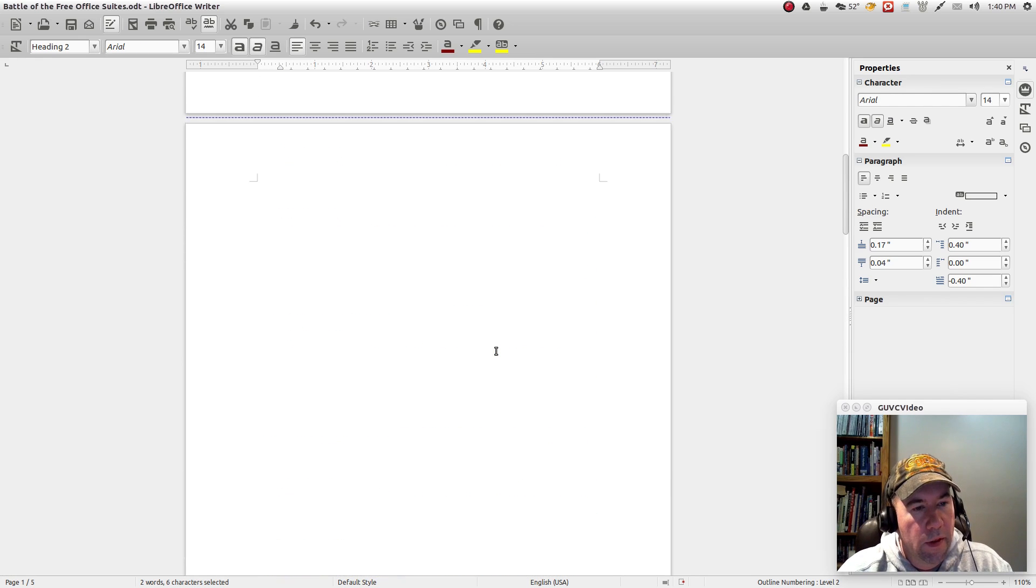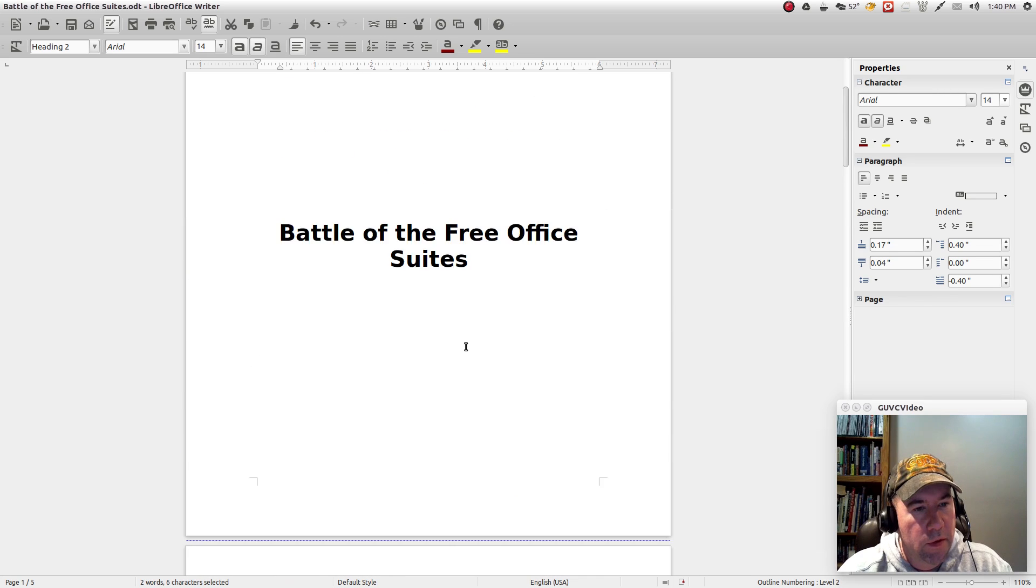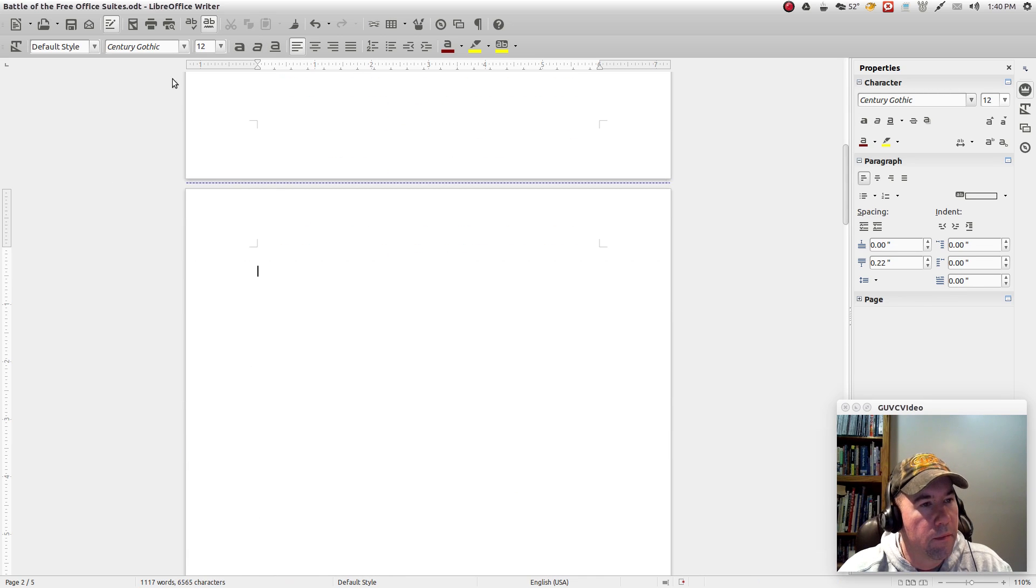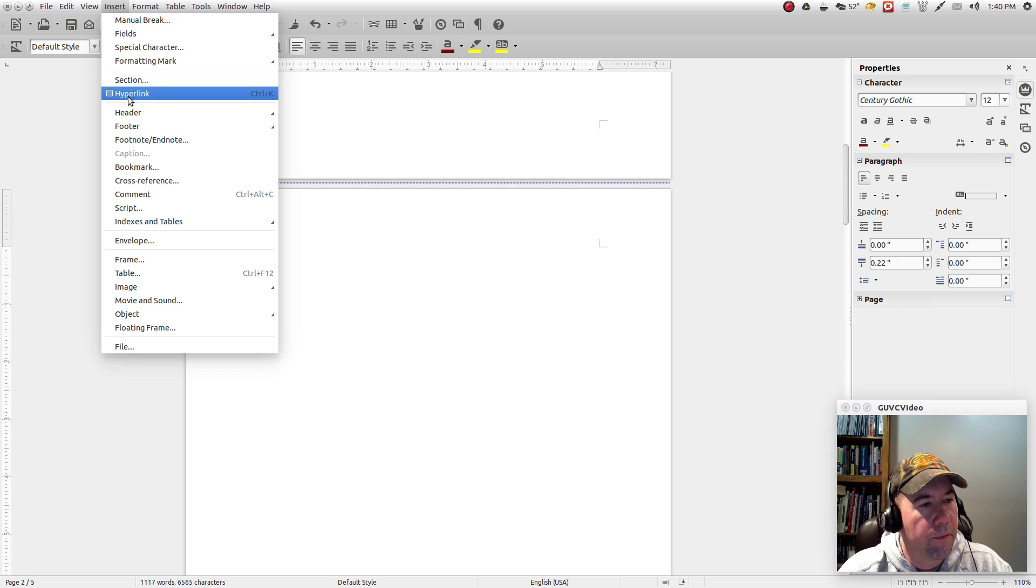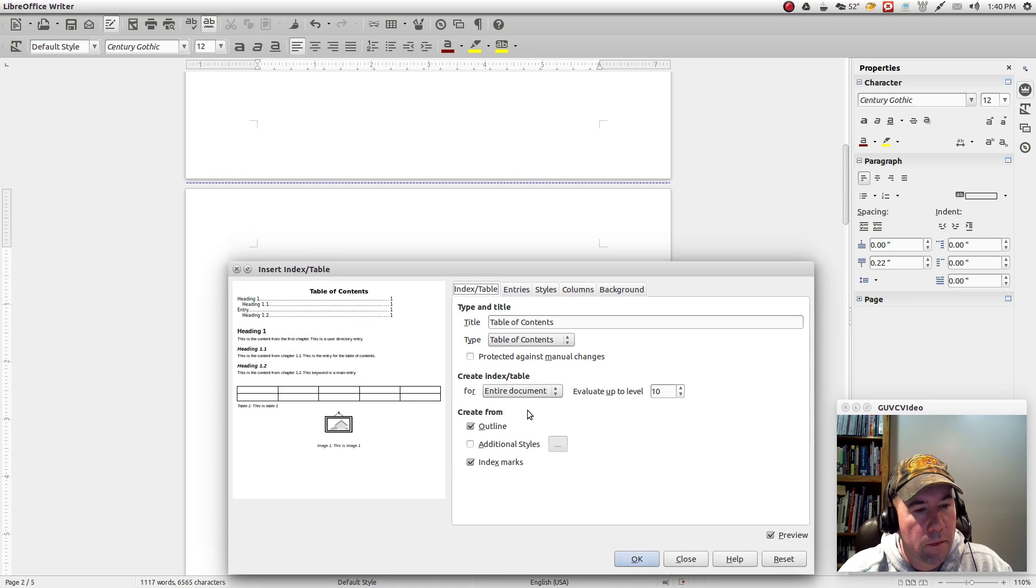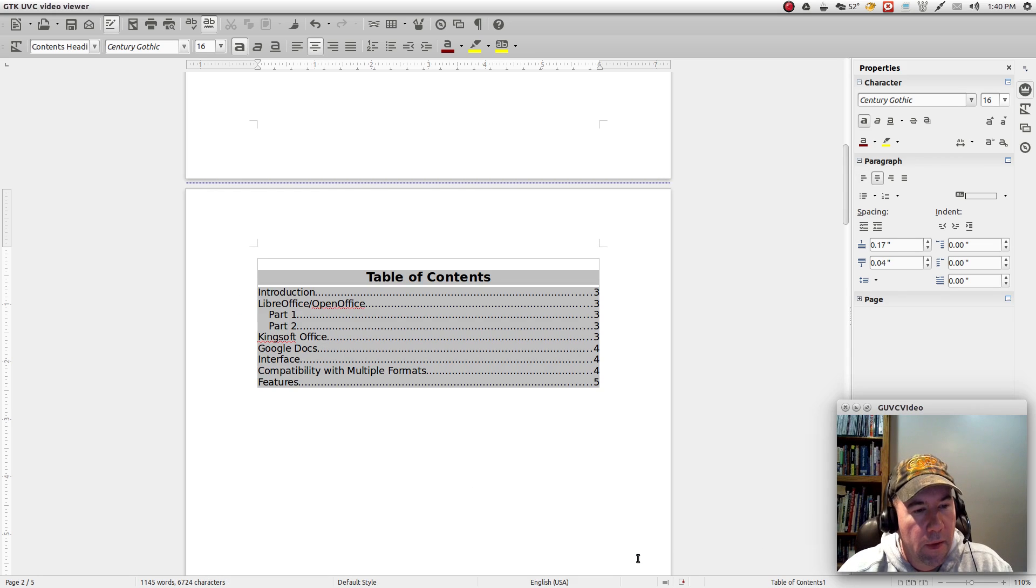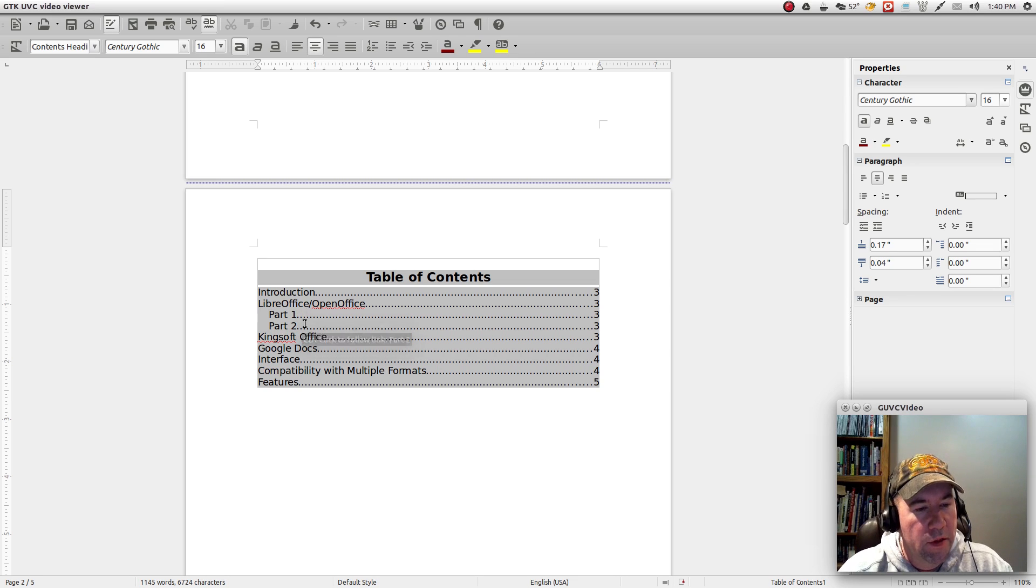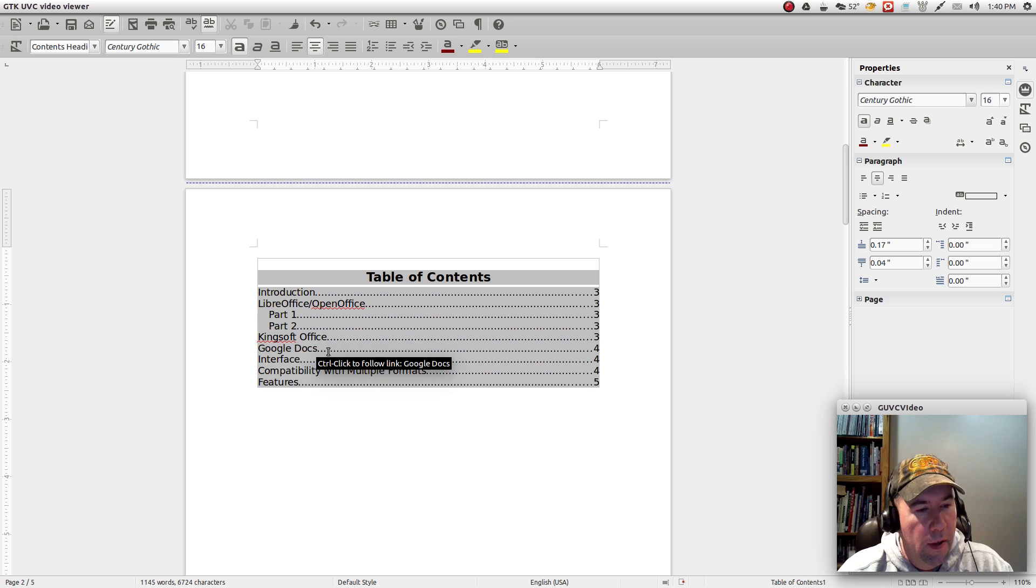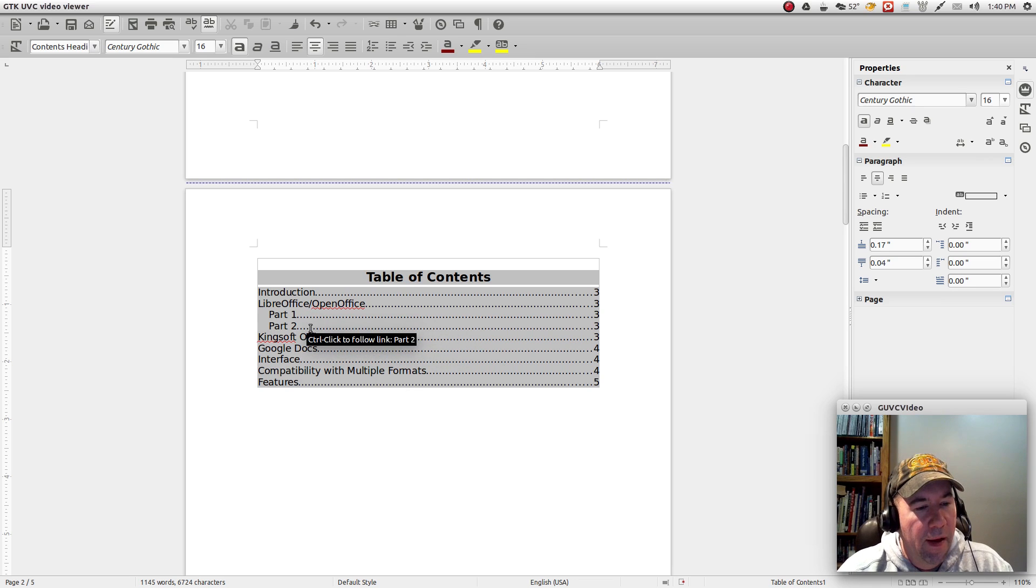And once again, we'll give that heading two. So now let's go back up and we will insert our table of contents. And click OK. And as you can see, we've got our heading two, heading part two now. Or yeah, however you want to say it.